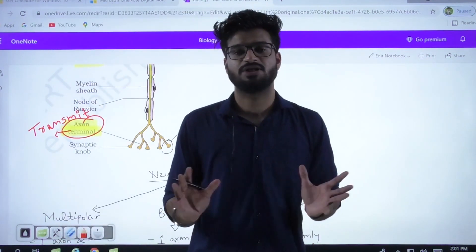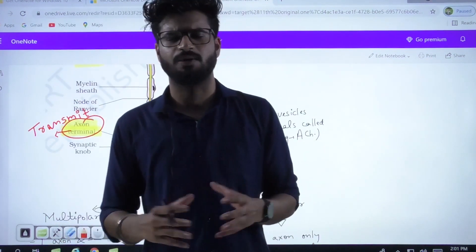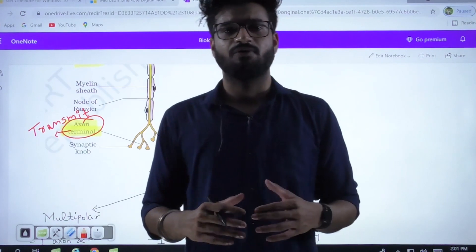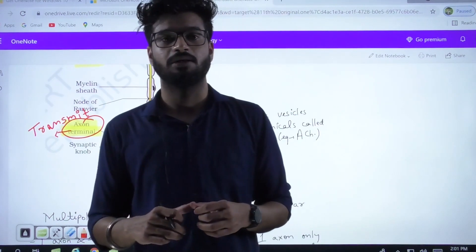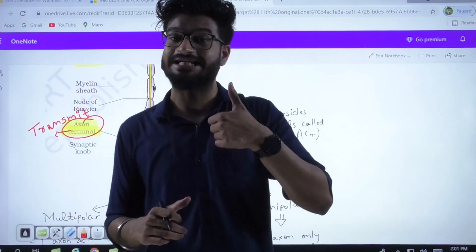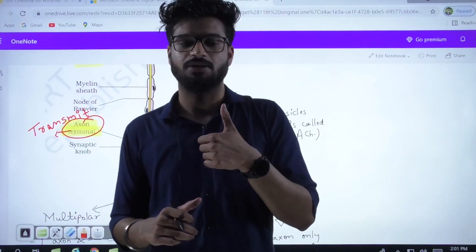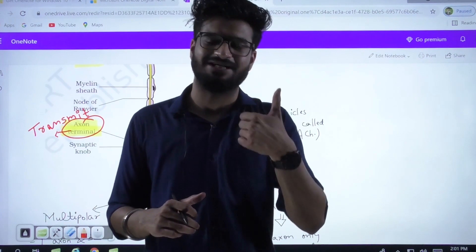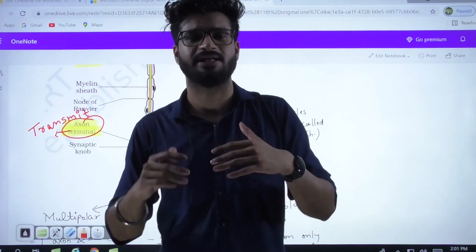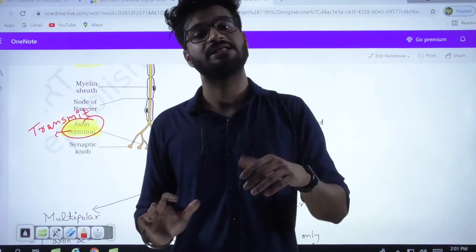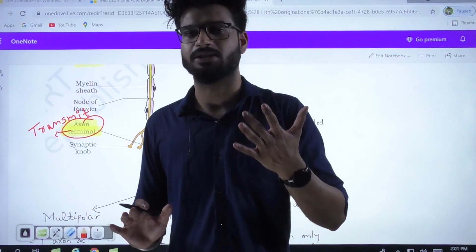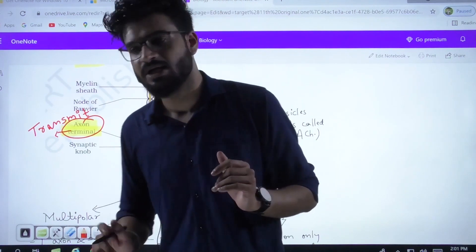So to recap: dendrites receive information, the cell body processes it, the axon relays it, and the axonal terminal transmits it. The transmission is a different topic altogether — you will learn it in detail later under the topic of synapse. Your synapse can be electrical or chemical and it contains neurotransmitters.